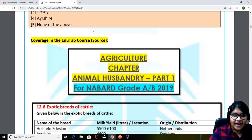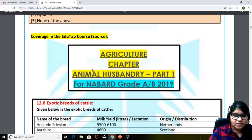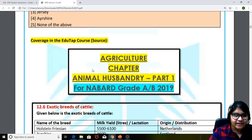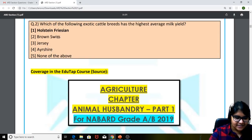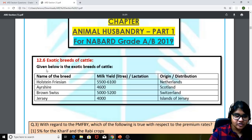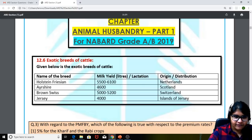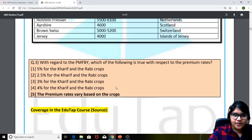We had covered this in our Animal Husbandry chapter — the static portion. Here you can see the whole list and the answer for this particular question is Holstein Friesian. There is a list of exotic breeds of cattle with milk yield in litres per lactation. The highest one here is 5,500 to 6,100.